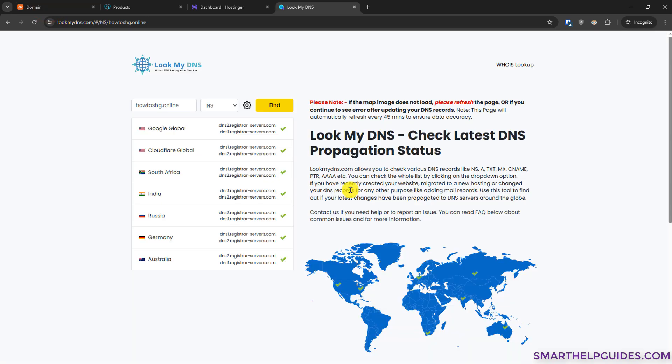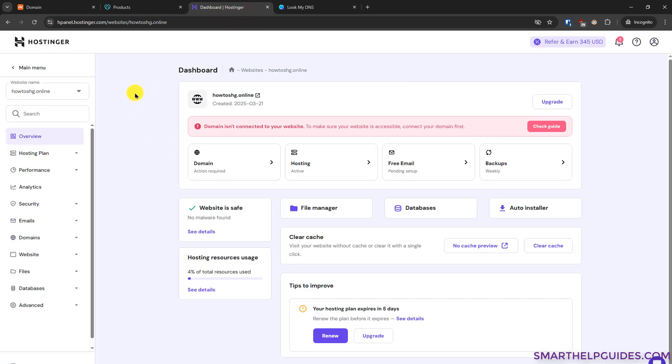Once the DNS propagation status is complete, your domain name will get connected and you can also check it from the Hostinger dashboard. You can refresh it later. Your domain will show connected and then you can access your website from your domain name.